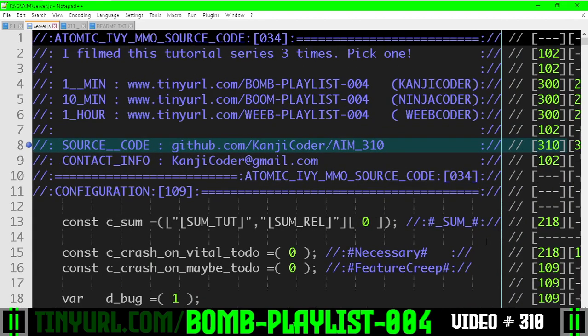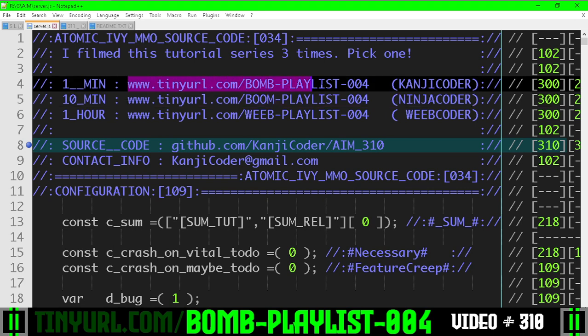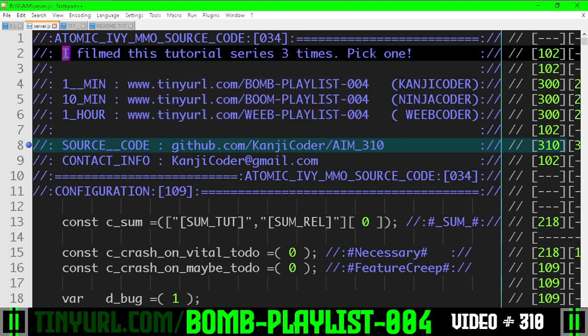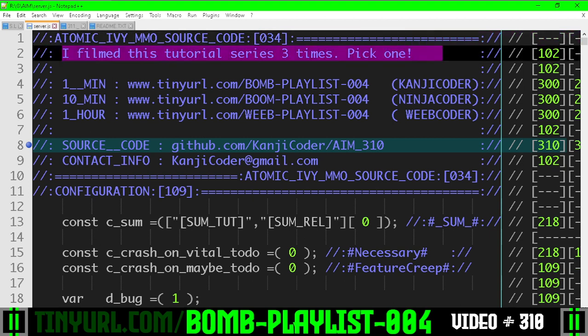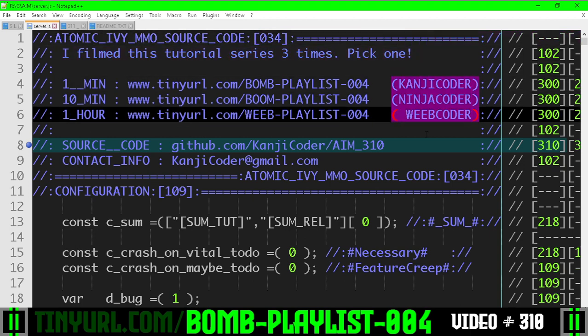If you want a longer explanation of this video, you can go here. You are on the short video playlist. I filmed this three times in a row, three playlists, pick what works for you, three different YouTube channels.